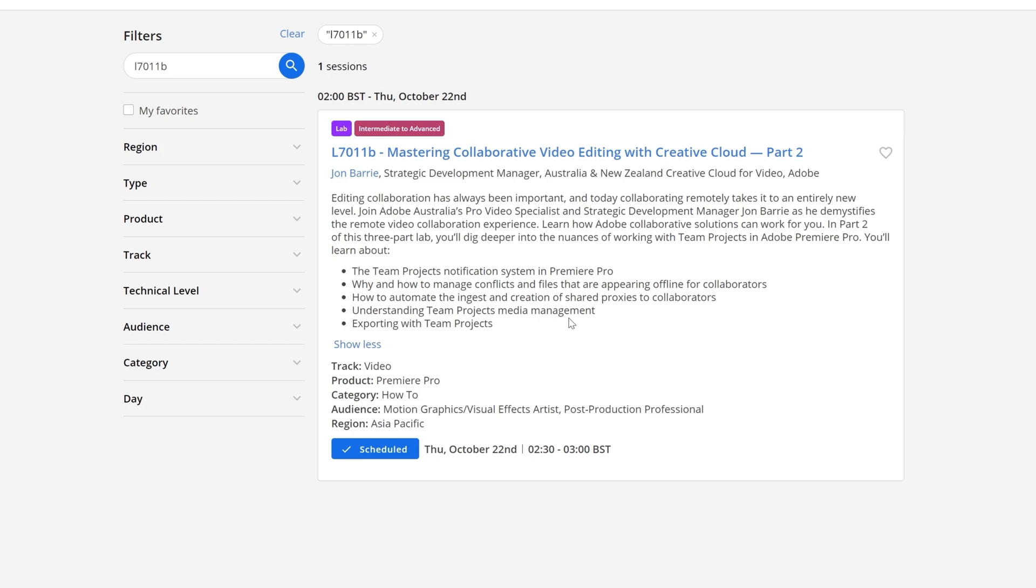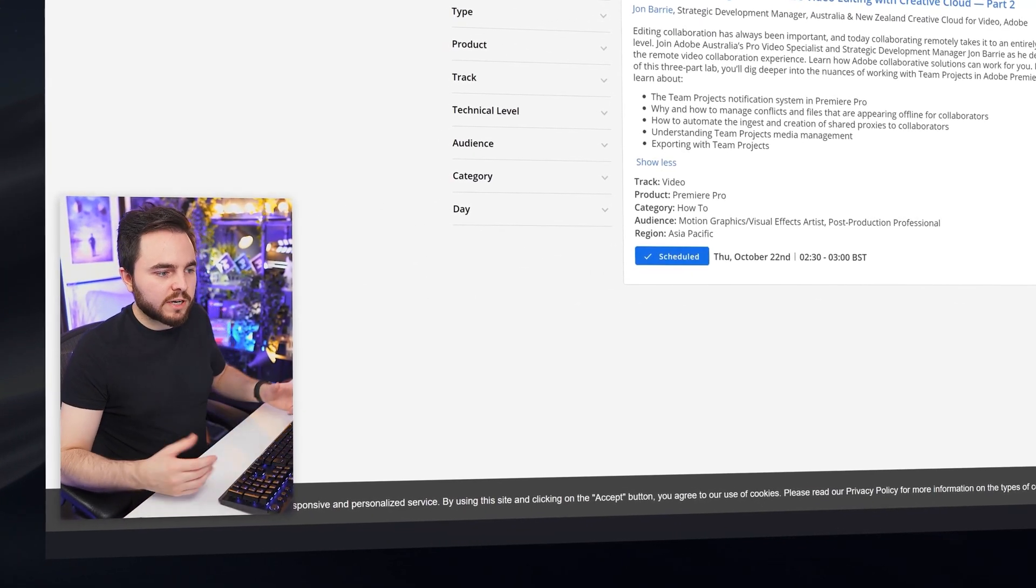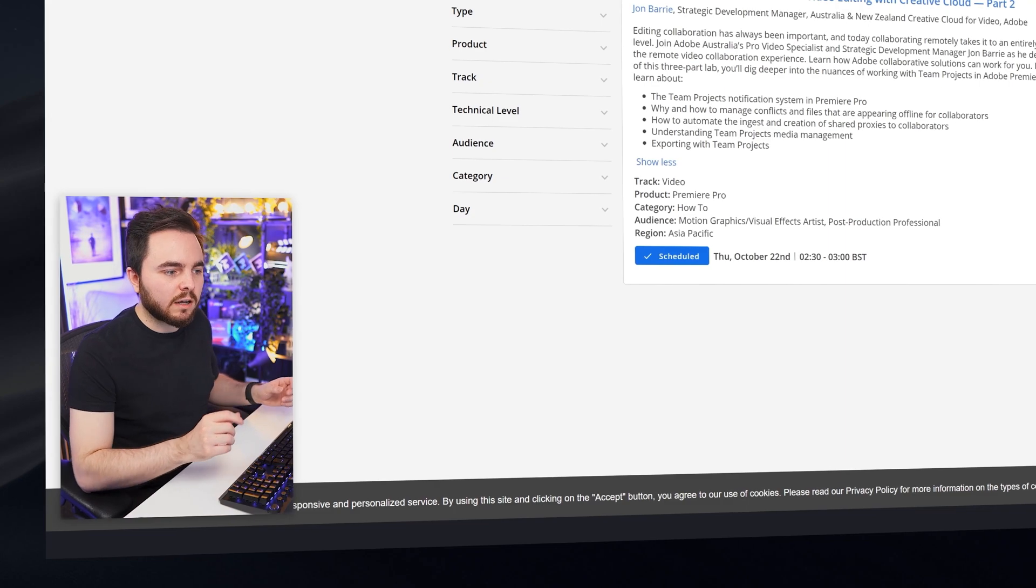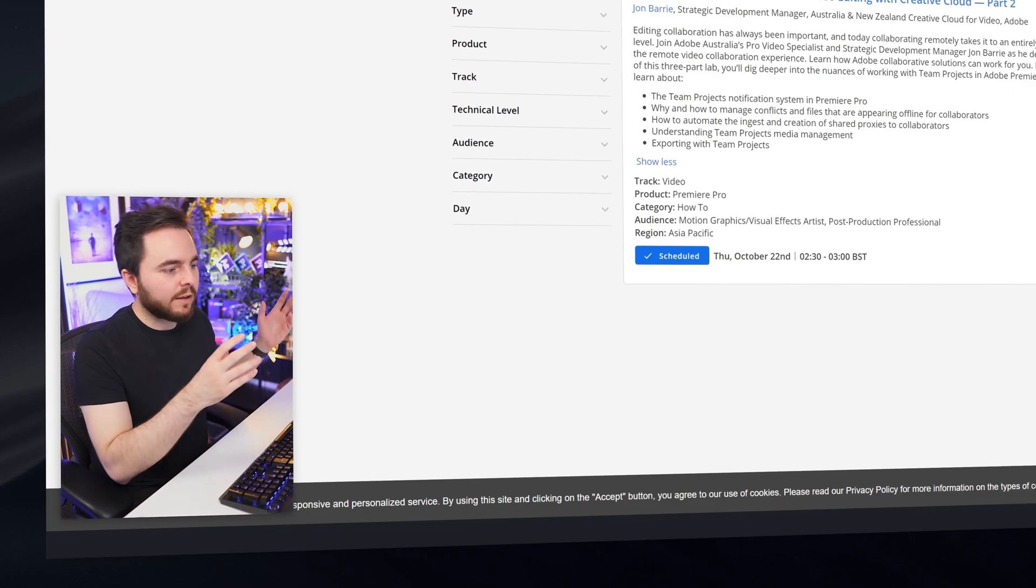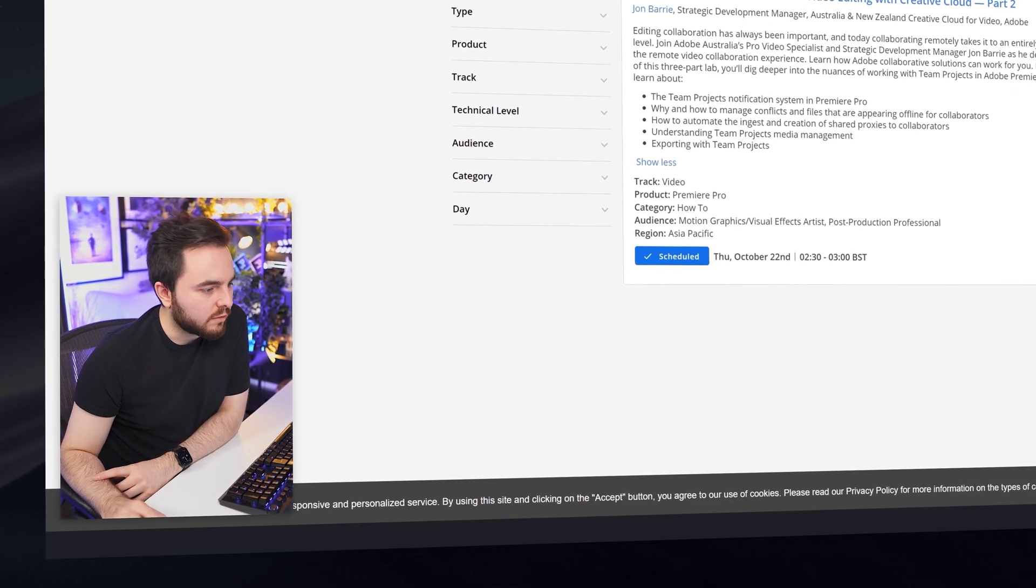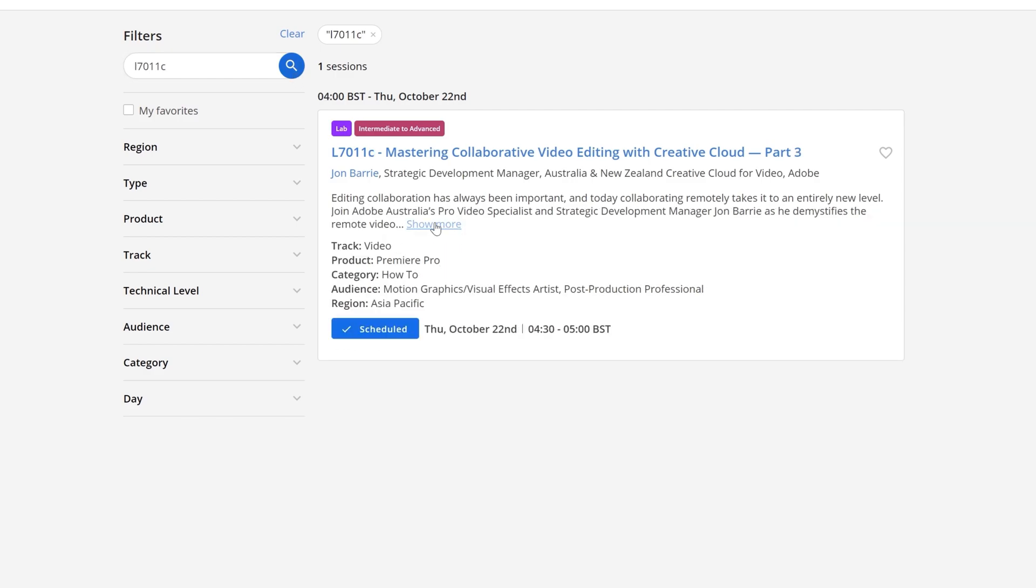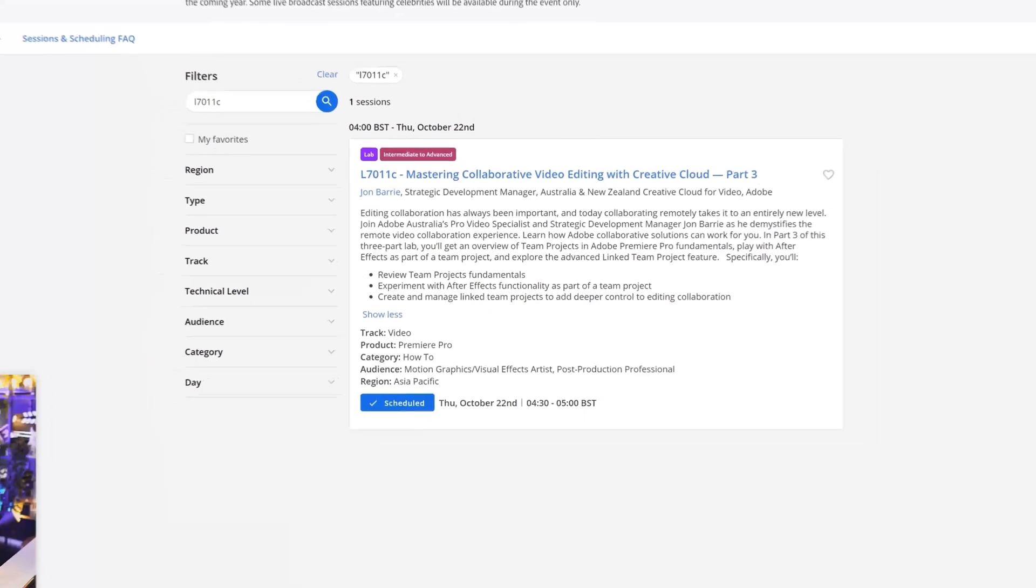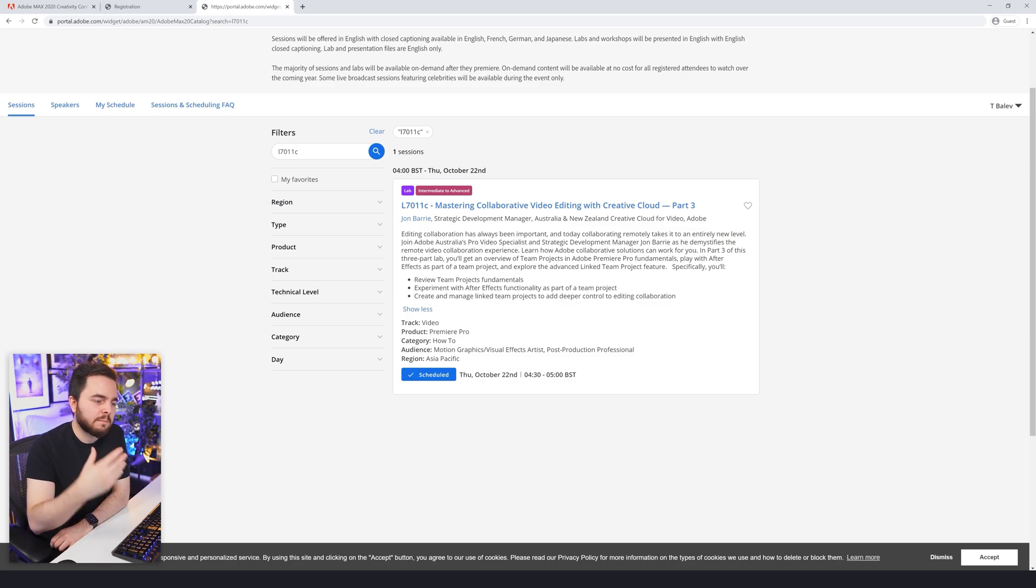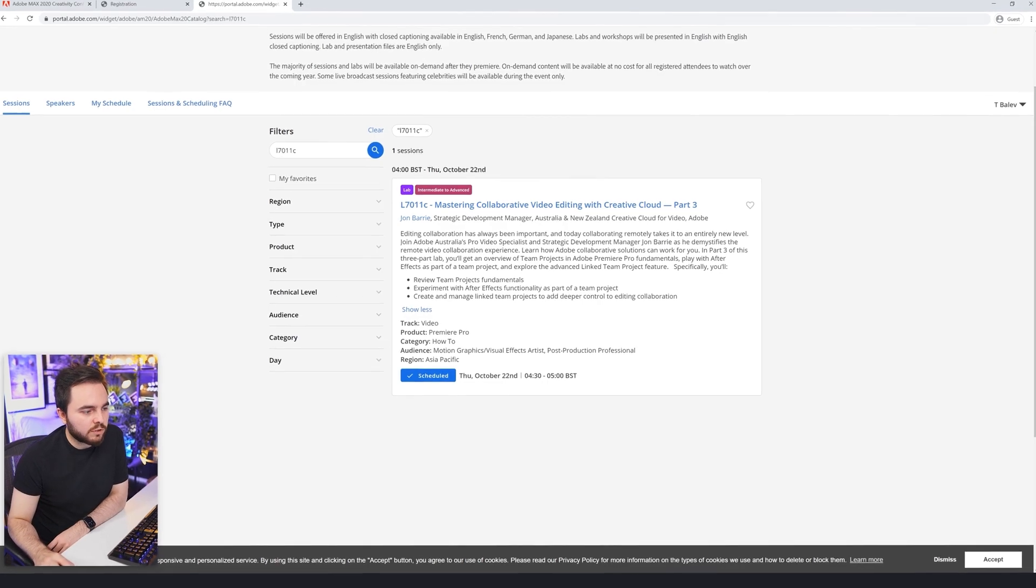It's good to know how to manage those. How to automate the ingest and creation of shared proxies to collaborators. This is really interesting - how to automate that. Understanding team projects media management. That could be really good because usually when you're editing these Premiere projects, the project itself is not that huge. I mean, the actual Premiere file, but everything else that goes into that file is massive - your footage files and graphics and whatever else you have there. So this could be really cool. Exporting with team projects. Let's have a look if there is C as well. Yes, there is. This one is going to be talking about review team projects fundamentals. Experimenting with After Effects functionality as part of a team project. Create and manage LinkedIn projects to add deeper control to editing collaboration. I guess if you have many of those, it might be quite difficult to make sure that you can manage all of that and people who are working on that and several people have different permissions.